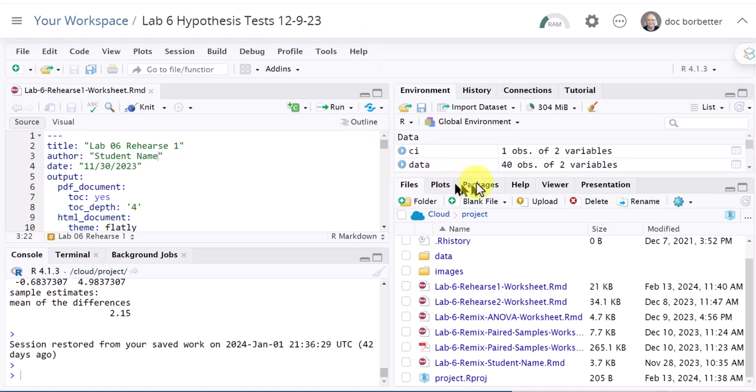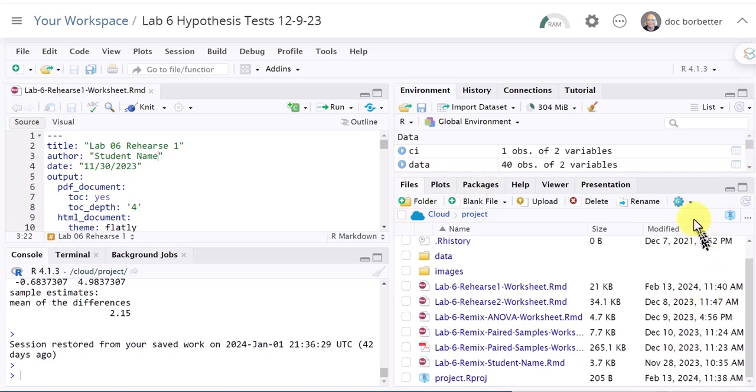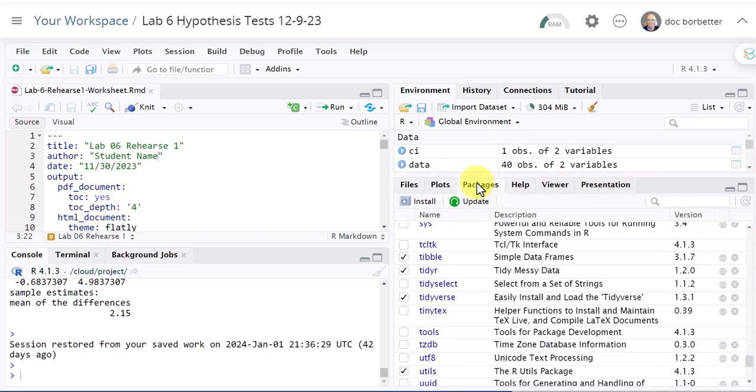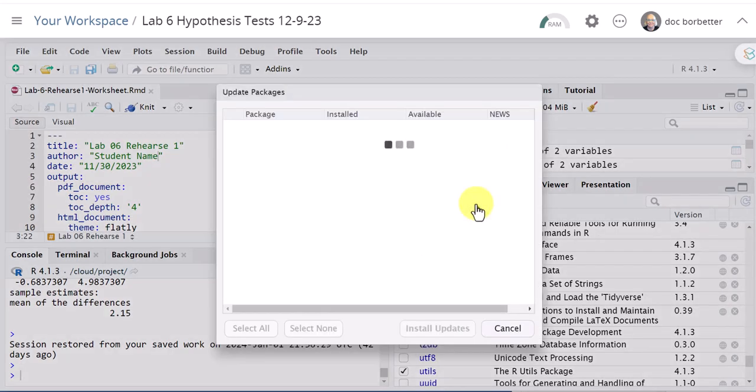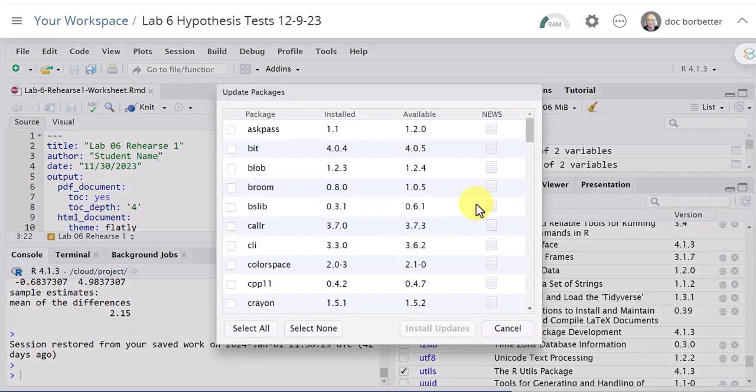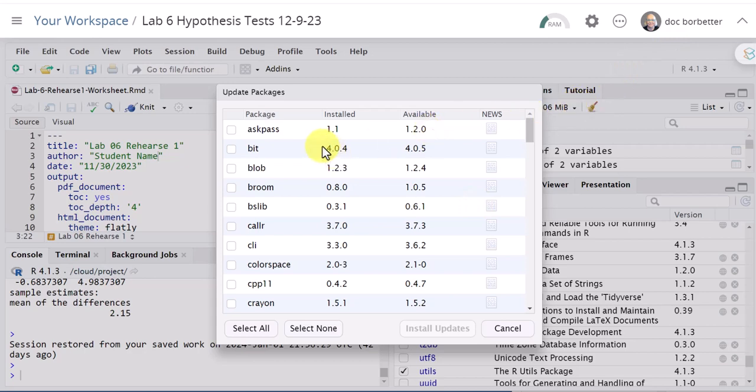This is the files pane down at the bottom. What you can do is click on packages and then click on update and what it does is goes through and looks at the packages you have installed and it will tell you in this column the version that you have installed and in this column it'll tell you the latest version that's available.